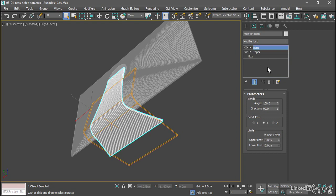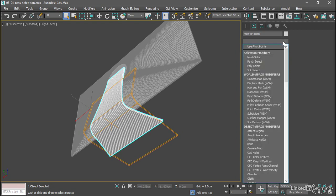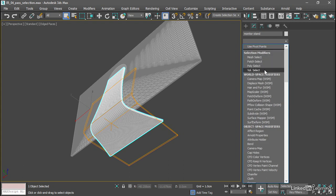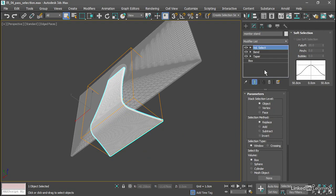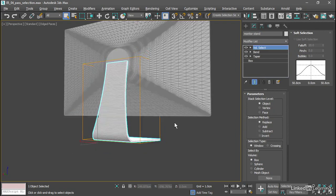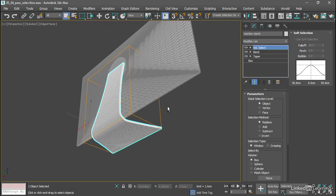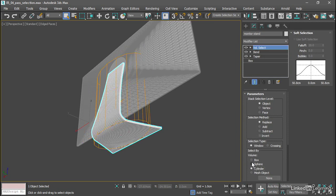We want to add a volume select above that bend. From the modifier list choose volume select. You've got selection modifiers in their own category at the top here. We see a gizmo around the object and that's a volume selection gizmo which we can choose down here. We can choose a sphere or cylinder or whatever. Let's do a box.